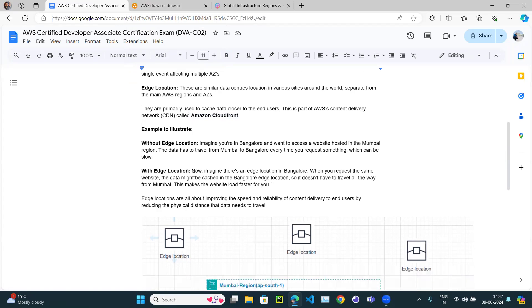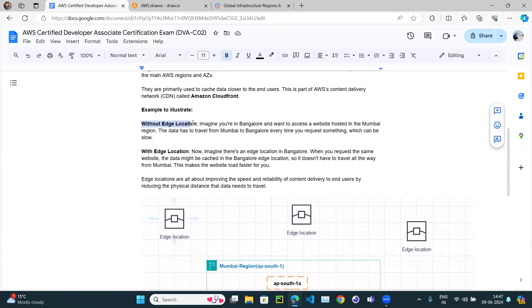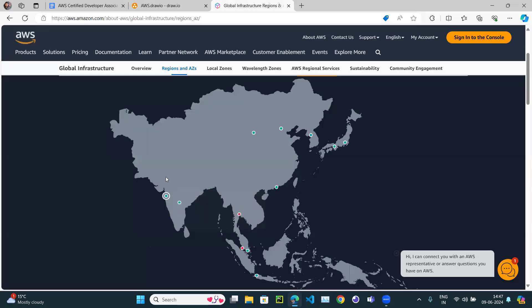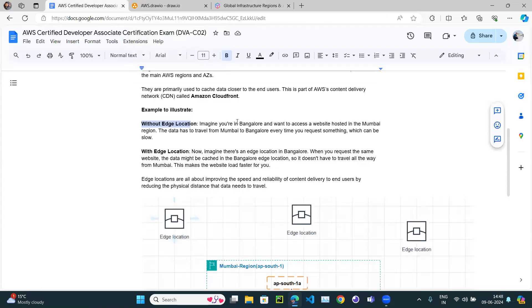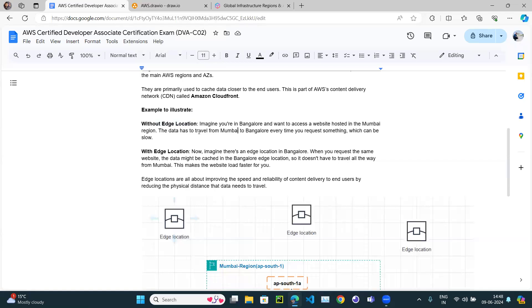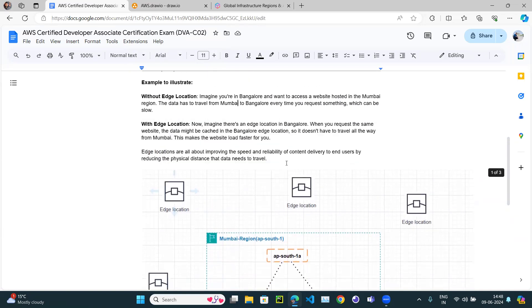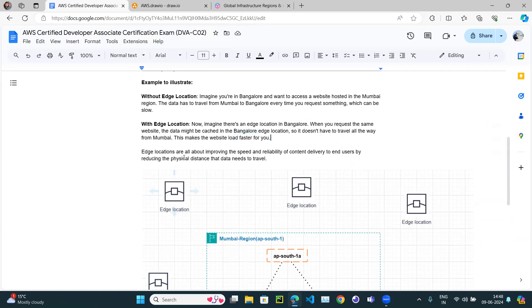Without an edge location, every time you request a website hosted in Mumbai from Bangalore, the data has to travel all the way from Mumbai, which can be slow. With an edge location set up in Bangalore, the data is cached there, so it doesn't have to travel from Mumbai every time. This makes the website load faster. Edge locations are all about improving the speed and reliability of the content delivery network.